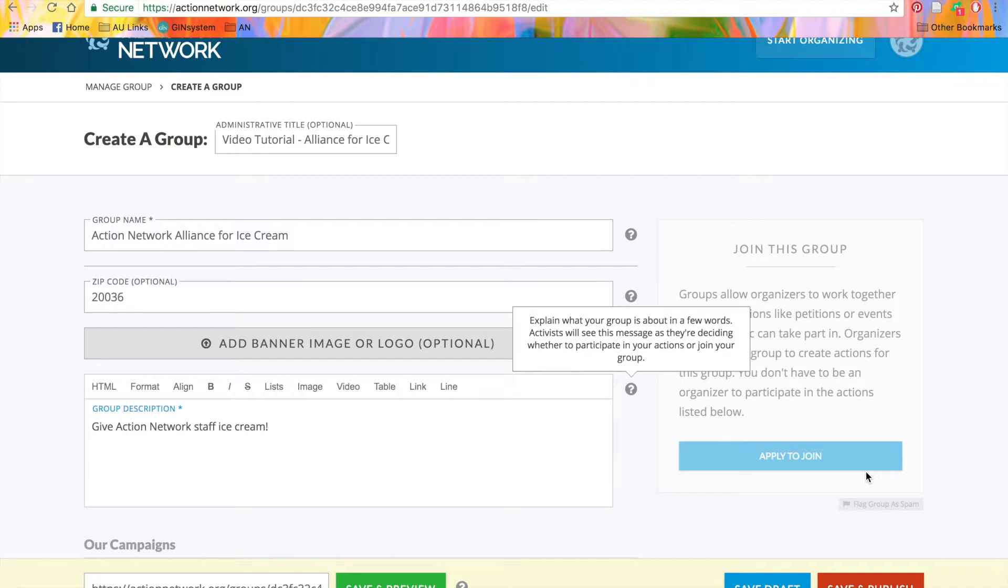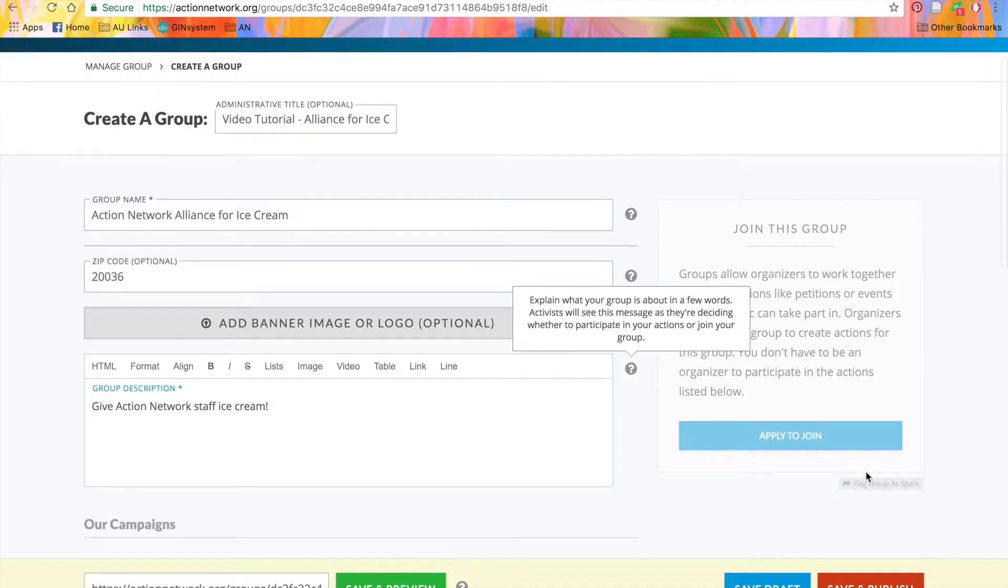You can also turn off this option to Apply to Join by going to the Settings tab on your Groups Manage page. We'll go there in just a minute.